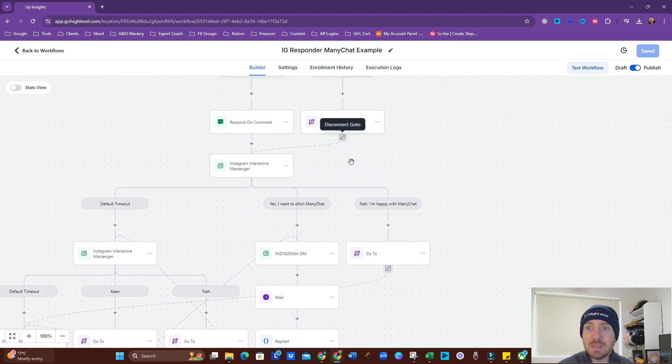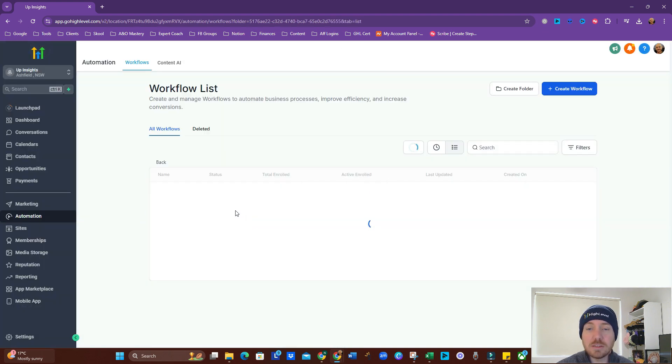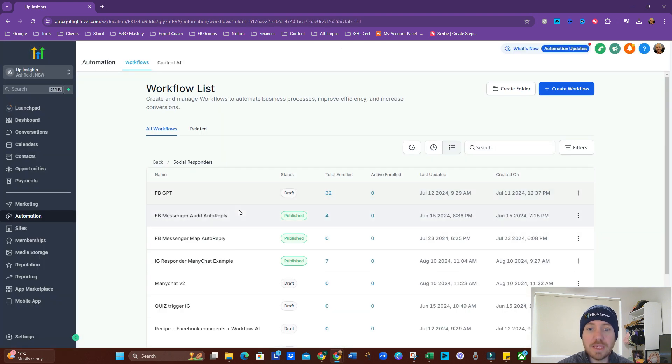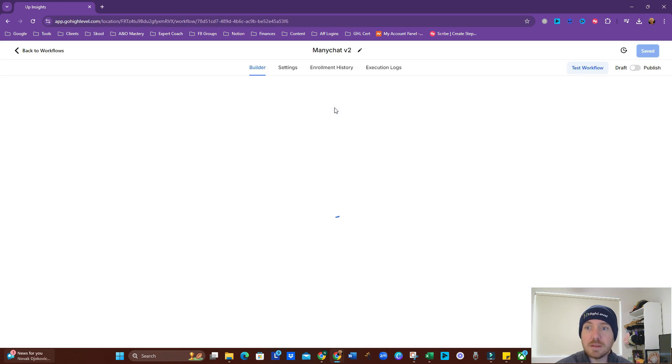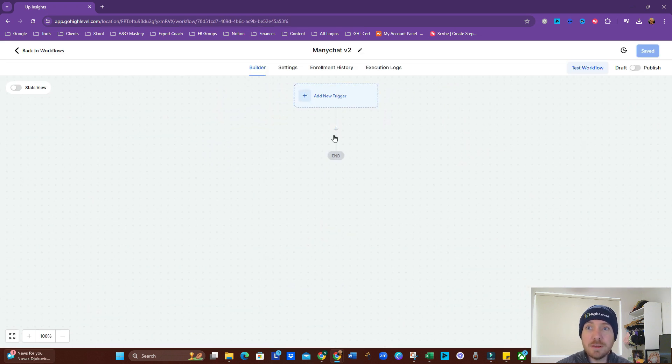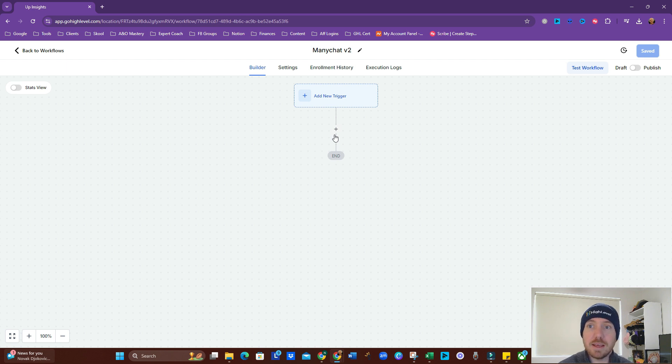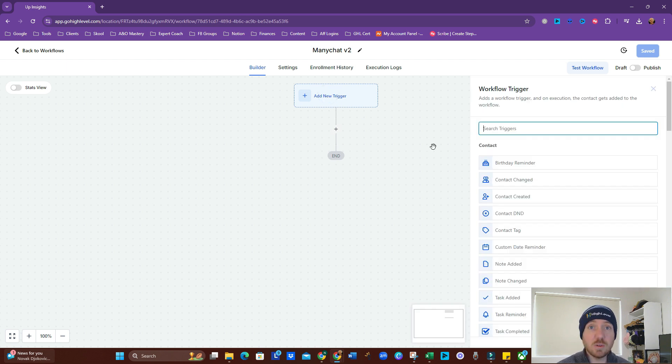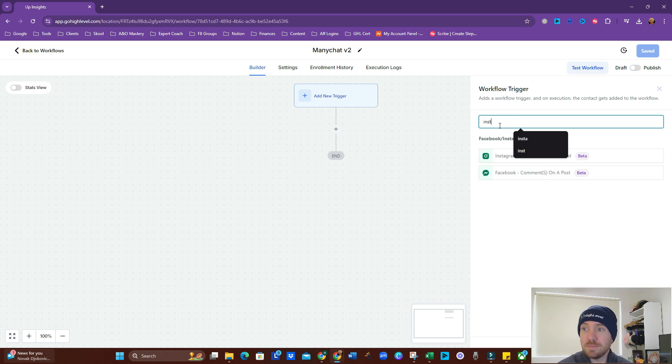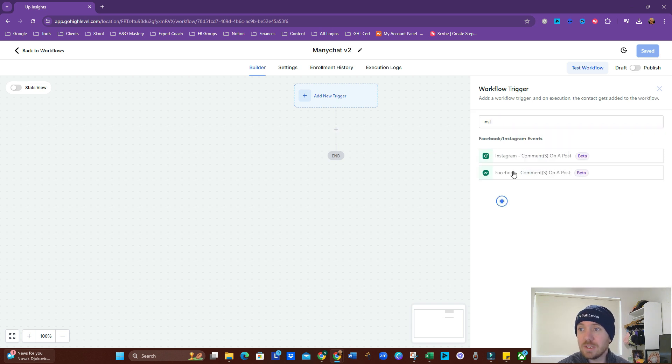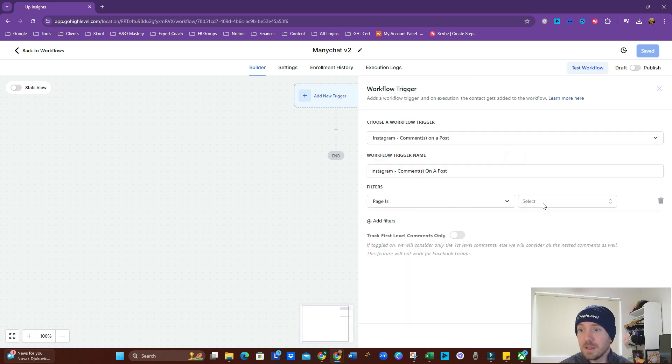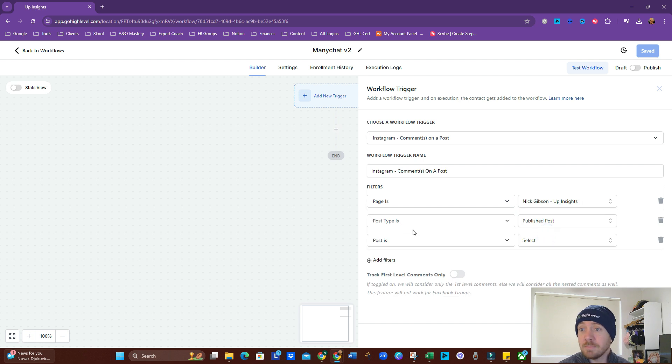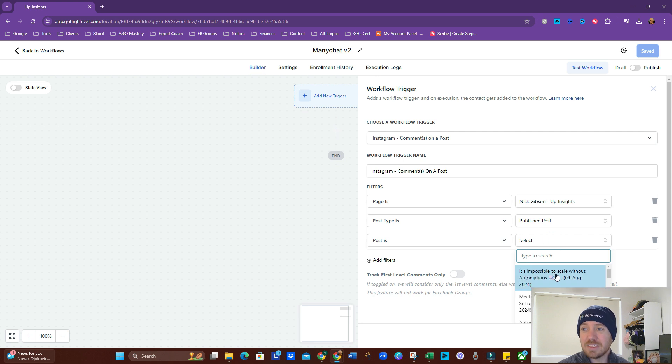Let's jump into building this from scratch. So I've set up here ManyChat V2, we're going to start from zero here. And the way I like to operate is we'll go through the ideal pipeline, and then we can look at splitting it out into some different things there, in case it doesn't work as planned. So, we want a trigger, and that trigger is going to be Instagram comments on a post. So page, we have to select the page that we're using. Post type is a published post. Post is, now this would let you select a specific post.